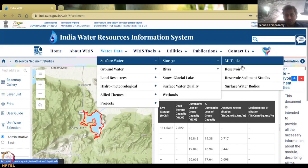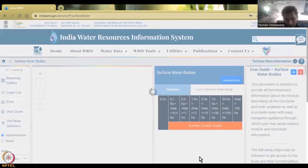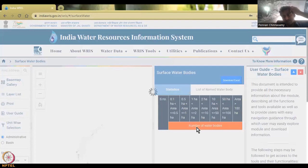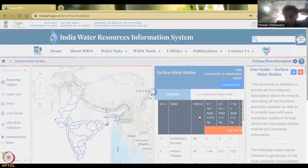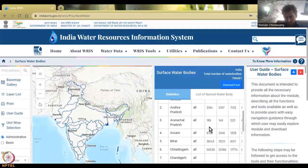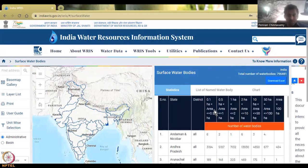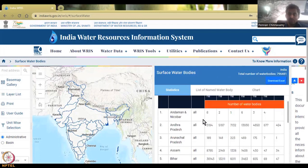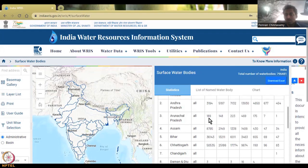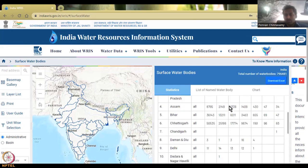The surface water bodies section includes lakes, pond locations, and the number of water bodies as classes — for example, is it greater than one hectare or lesser than one hectare, and how many in a particular state. It's basically location-specific data. Let's take a state, for example. We can see the total number of water bodies per class. In Andhra Pradesh, we have all districts covered with the total number of water bodies per class.